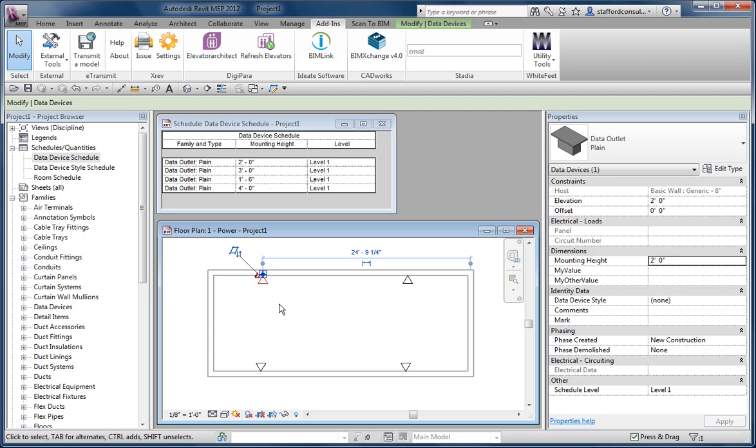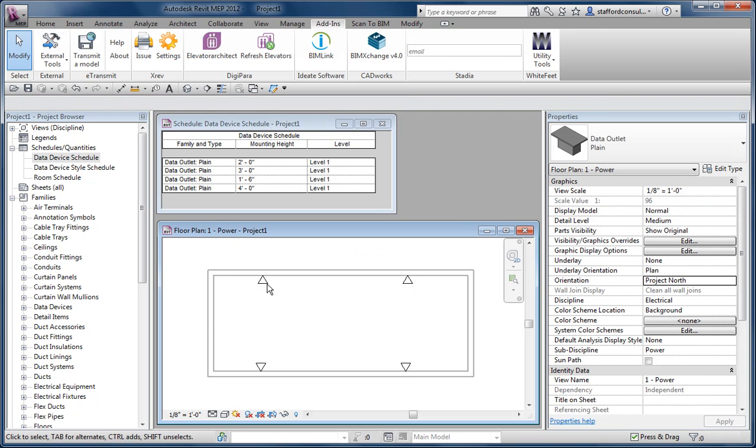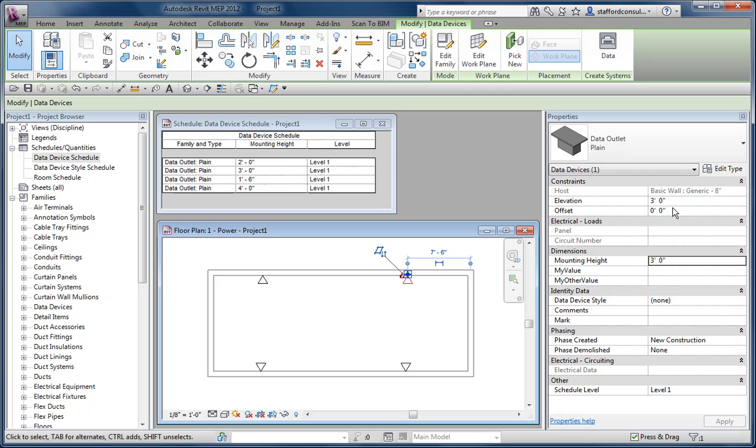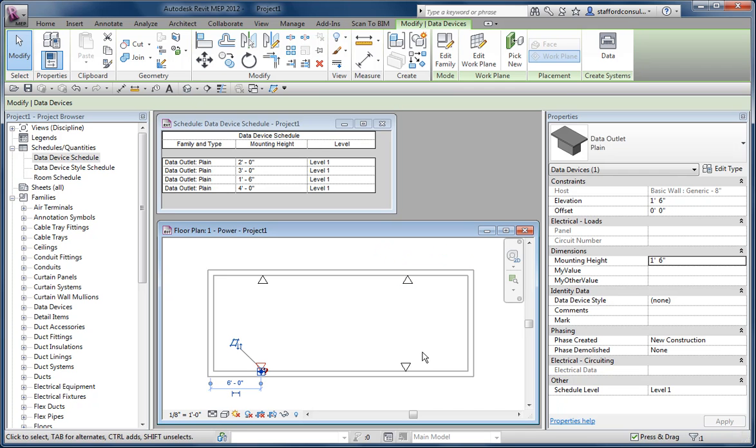So this one is 2, and this one is 3, and this one is 1 foot 6, and this one is 4.